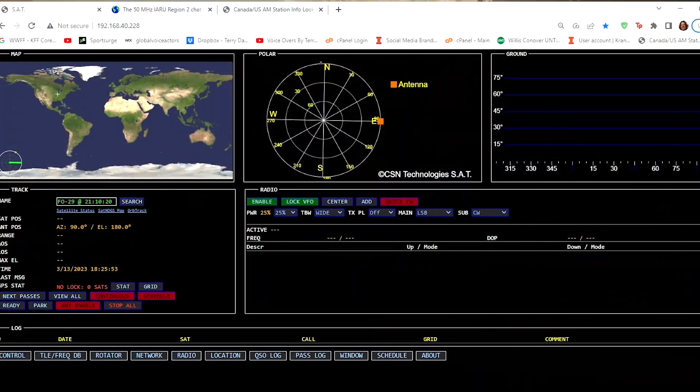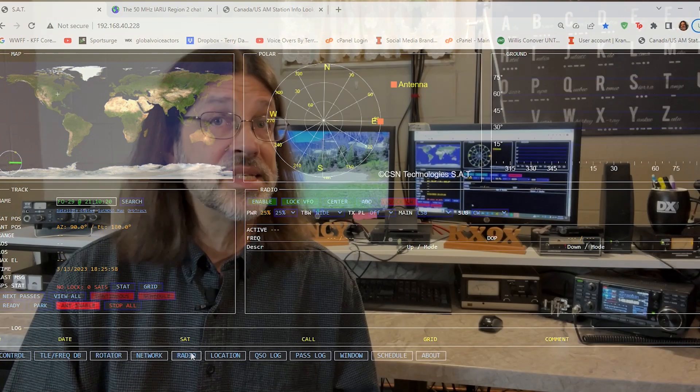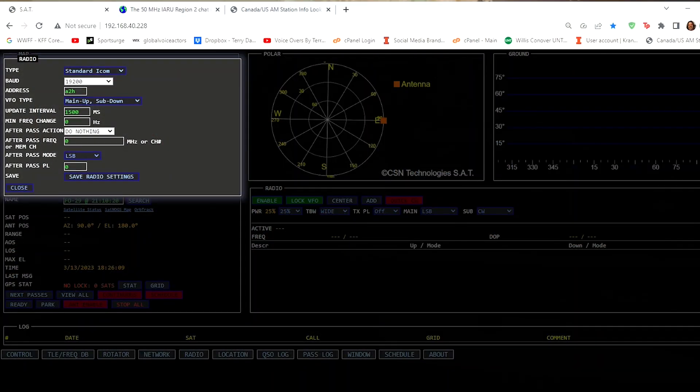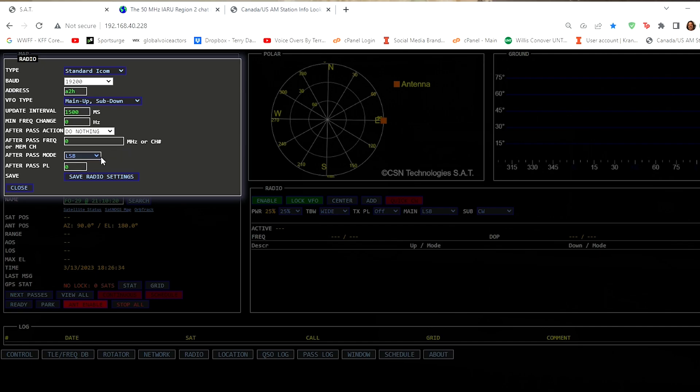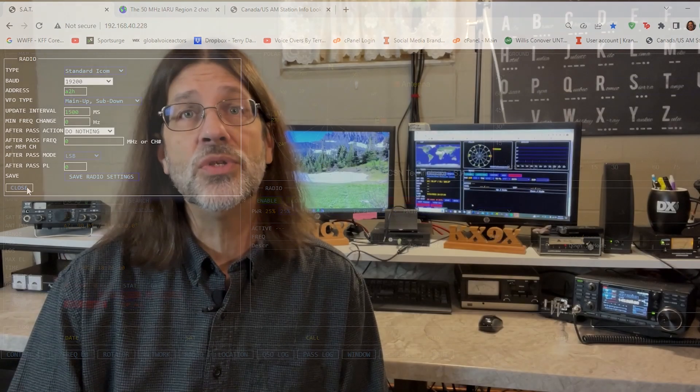Go to the main menu bar along the bottom of the landing page and select radio. The SAT can communicate with a wide variety of newer and some select older satellite radios. For this video, I'll be using my ICOM 9700. The default settings should be baud rate of 19200, a default address of A2H. Your VFO type should be set up so the main VFO is the uplink and the sub-VFO is your downlink. An update interval of 1500 milliseconds is a good place to start. The minimum frequency change should be set to zero. The remaining choices are optional, based on your personal preference. Once you've made these selections, click Save Radio Settings, then Close. Go into your ICOM 9700 settings and confirm your radio settings match the software settings, or your radio won't communicate with the SAT.